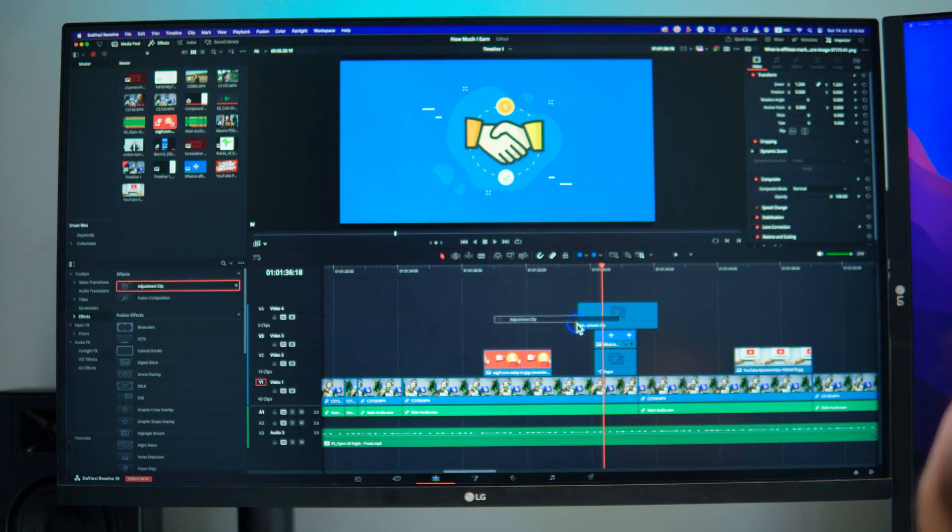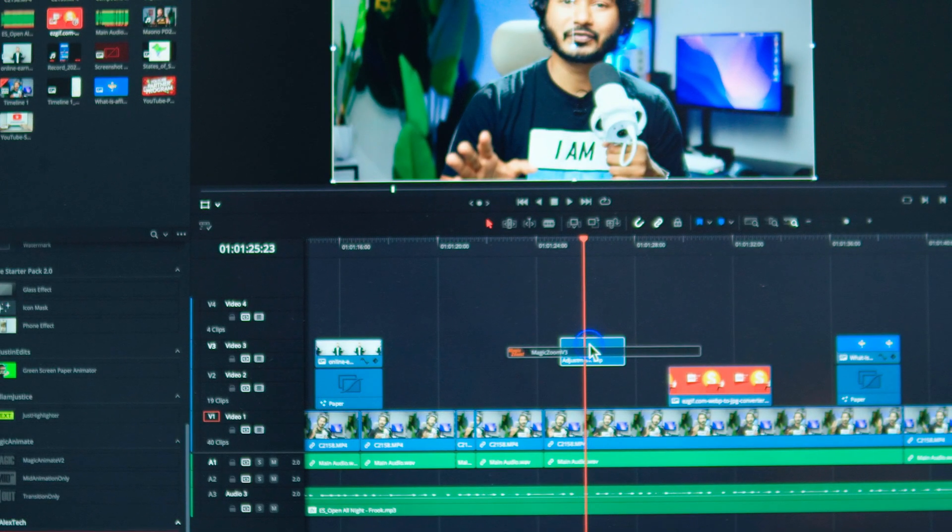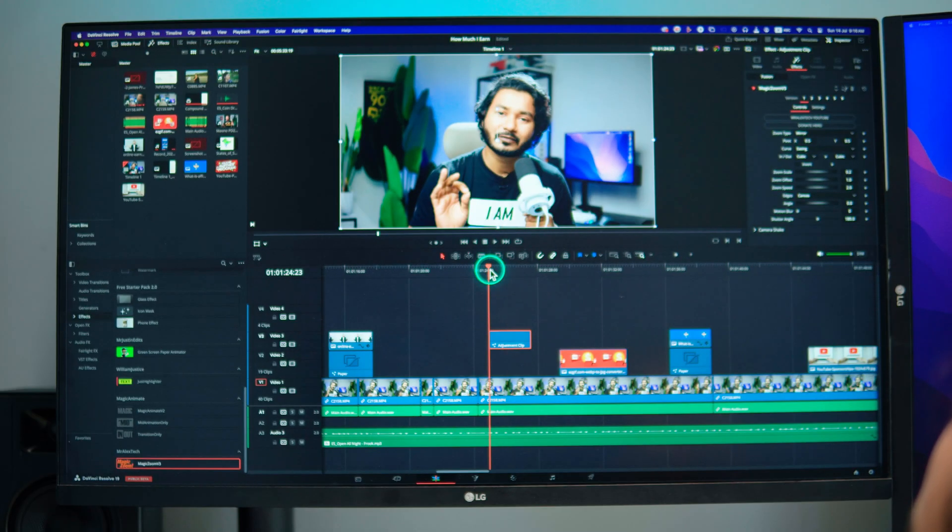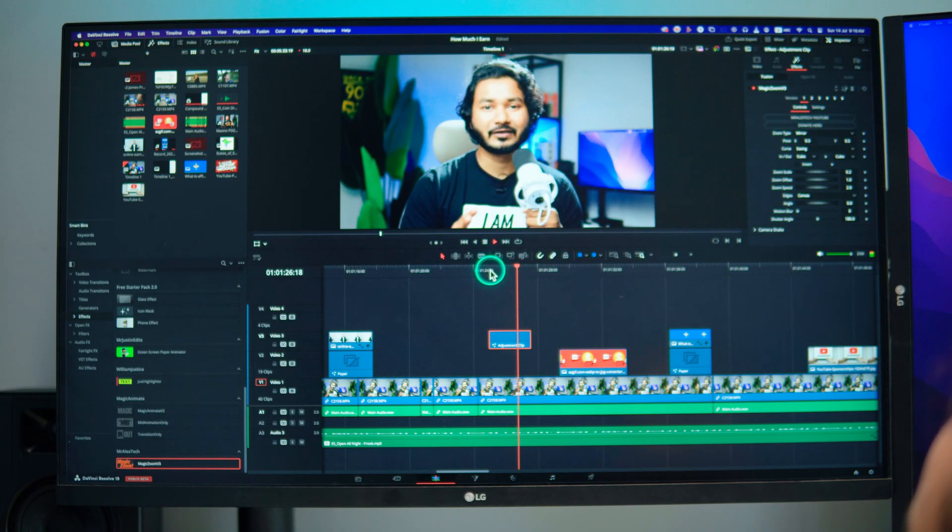If you want to have more customization then you can install a free plugin named Magic Zoom. Now take an adjustment clip and drag the Magic Zoom effect on top of it. Voila, you will get a cool looking zoom-in effect like this one. There are so many options to modify. I have a separate video on it if you want, you can check out the video from here.